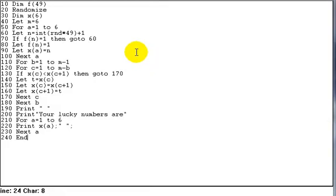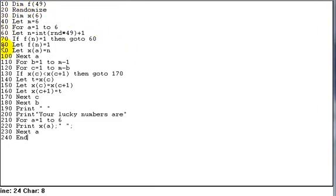And then I'll run it for you and let you see how it works. If you compare this program with the first part, obviously this part down to line 100 deals with generating the six random numbers. Not much change there.